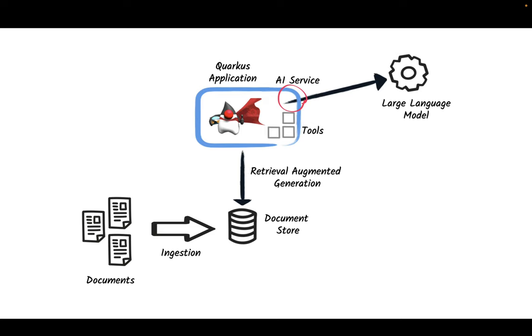It also allows us to do RAG or retrieval augmented generation to ingest documents to a store database like Redis for instance. In this tutorial we will focus only on the AI service to LLM communication.